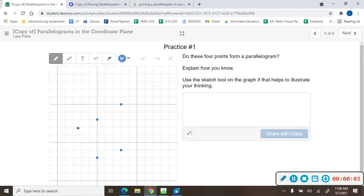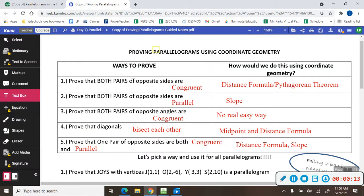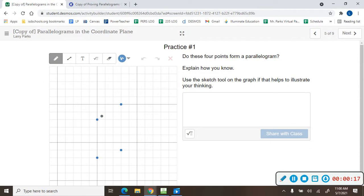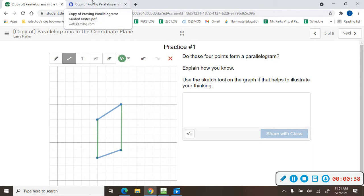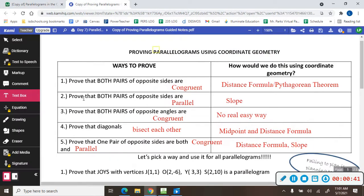How do you know if a shape on a coordinate plane is a parallelogram or not? You can prove that both pairs of opposite sides are congruent. You can prove that both pairs of opposite sides are parallel — to talk about parallel, you look at the slope; if the slope is the same, we say it's parallel. You can prove that both pairs of opposite angles are congruent.